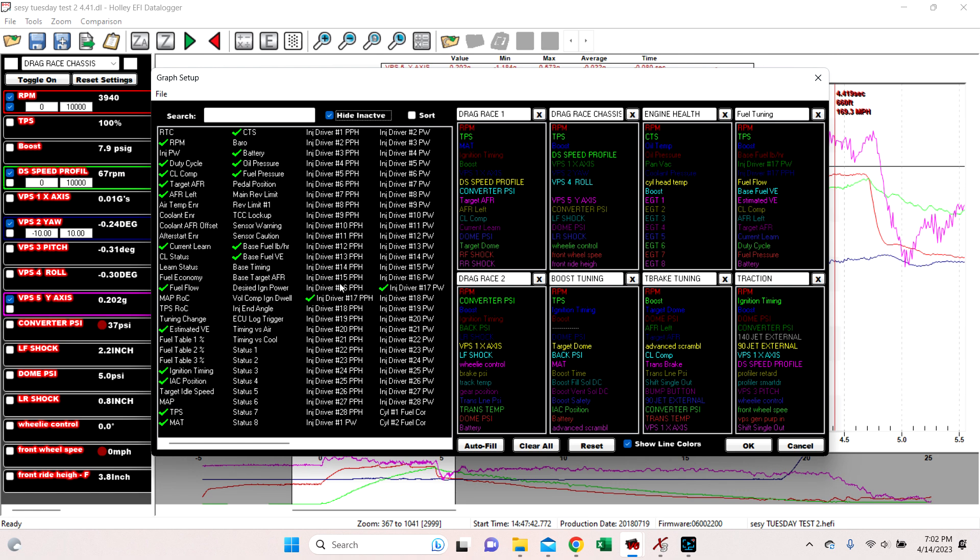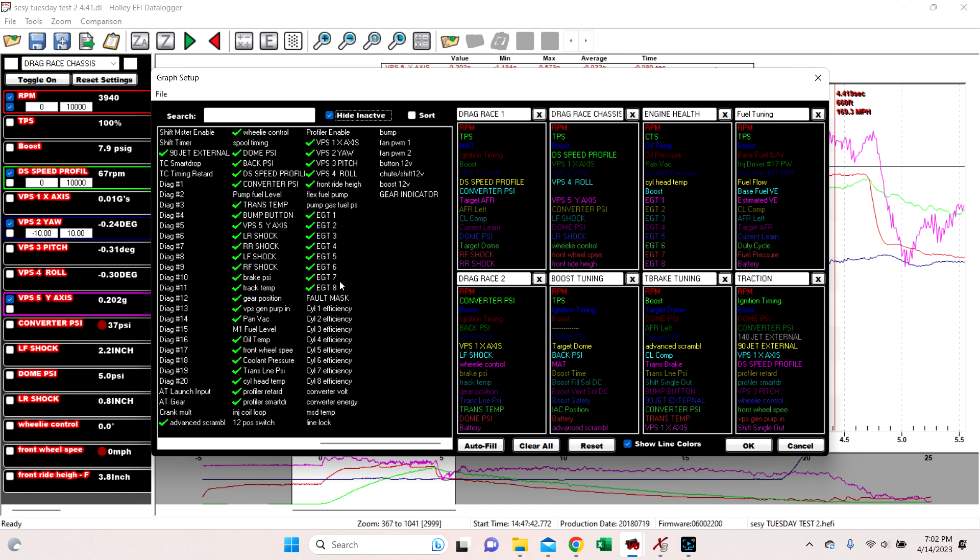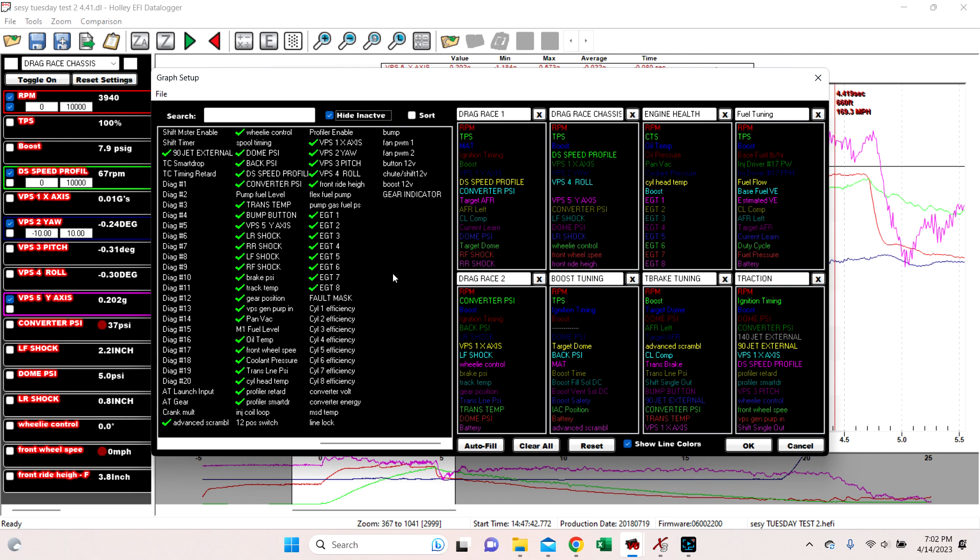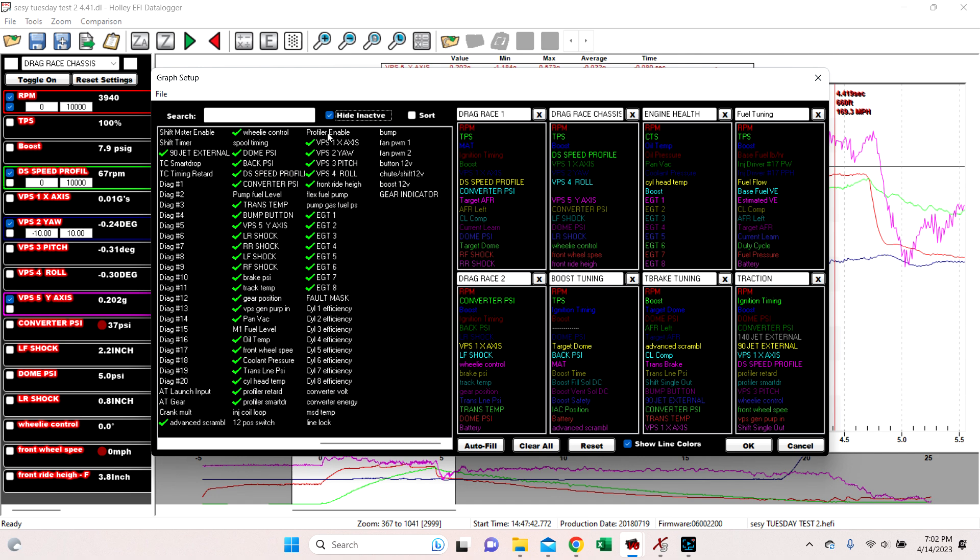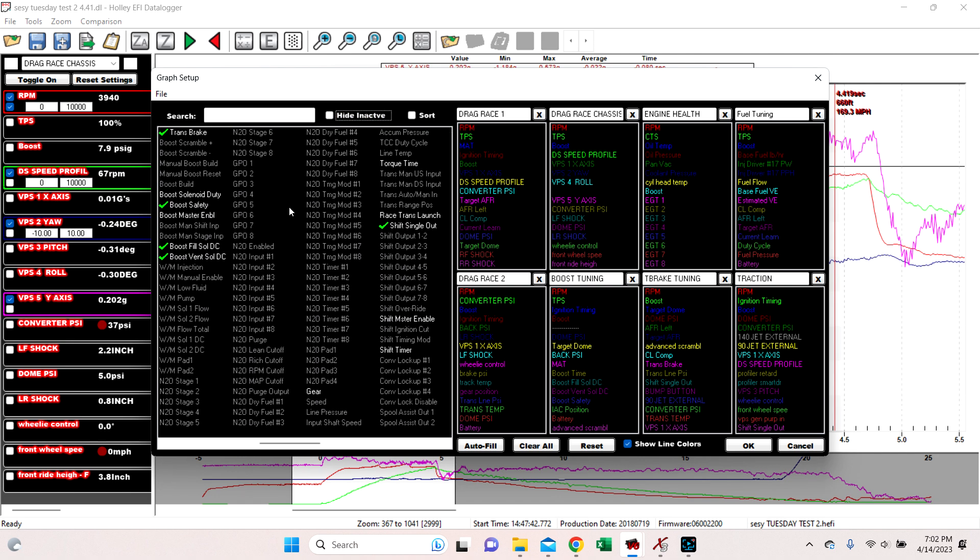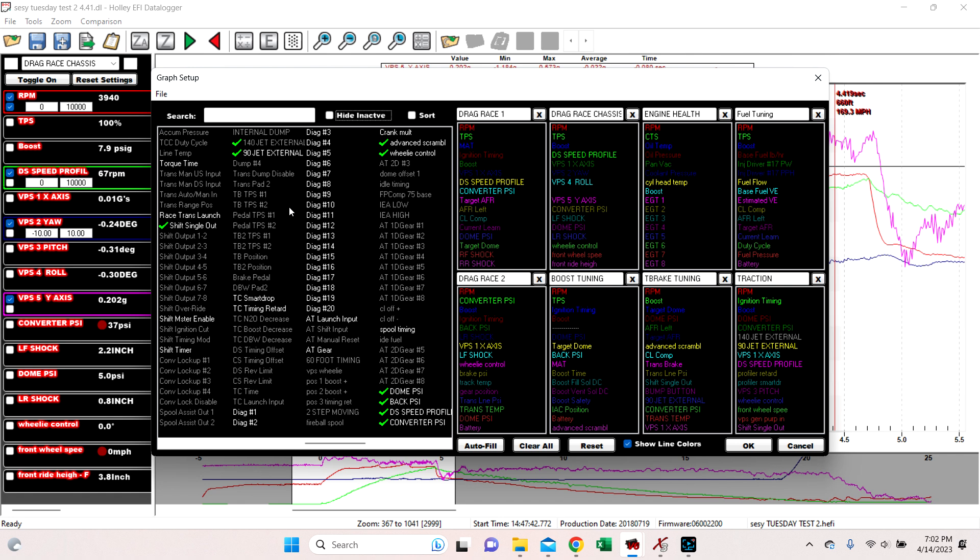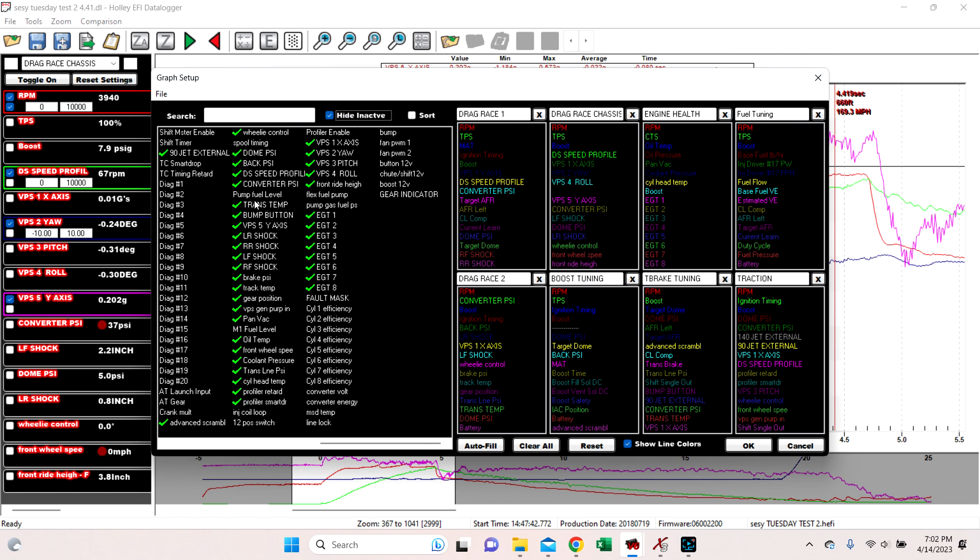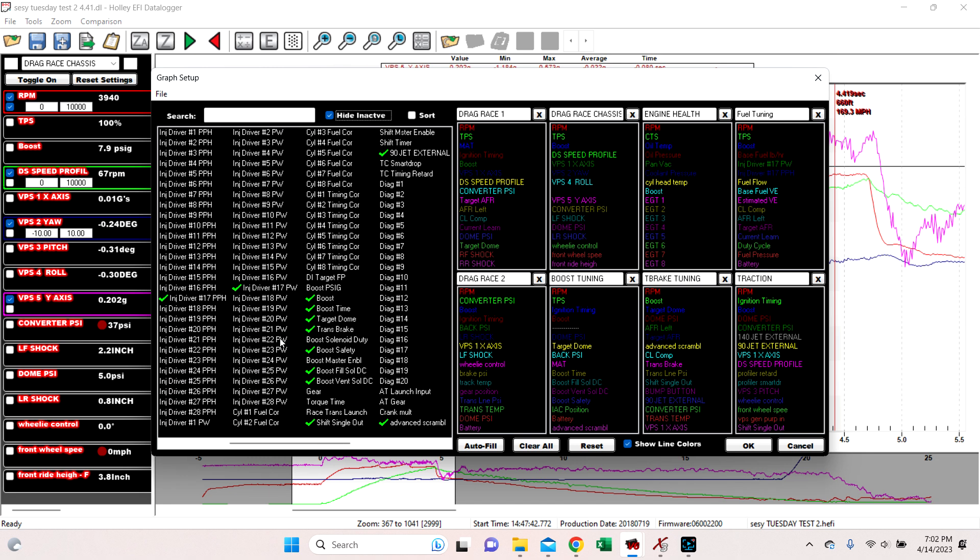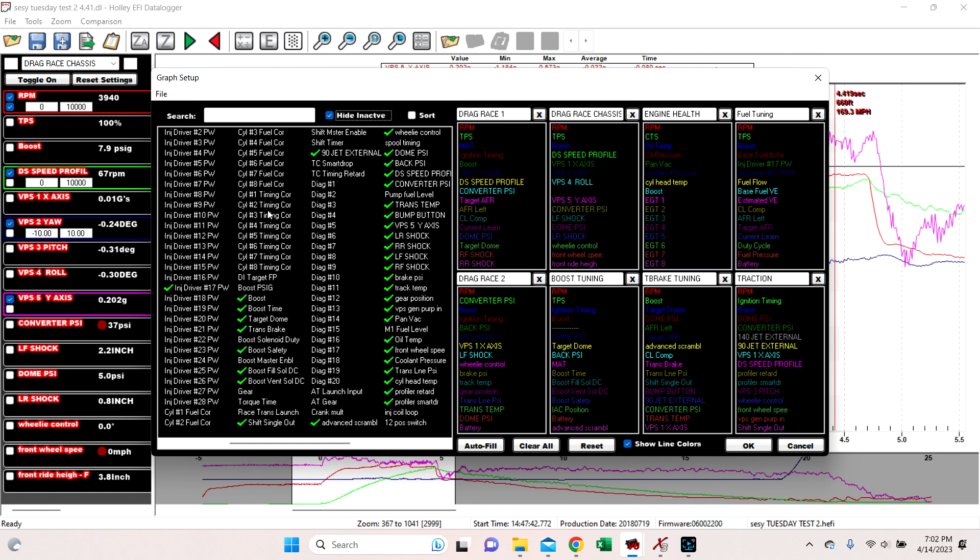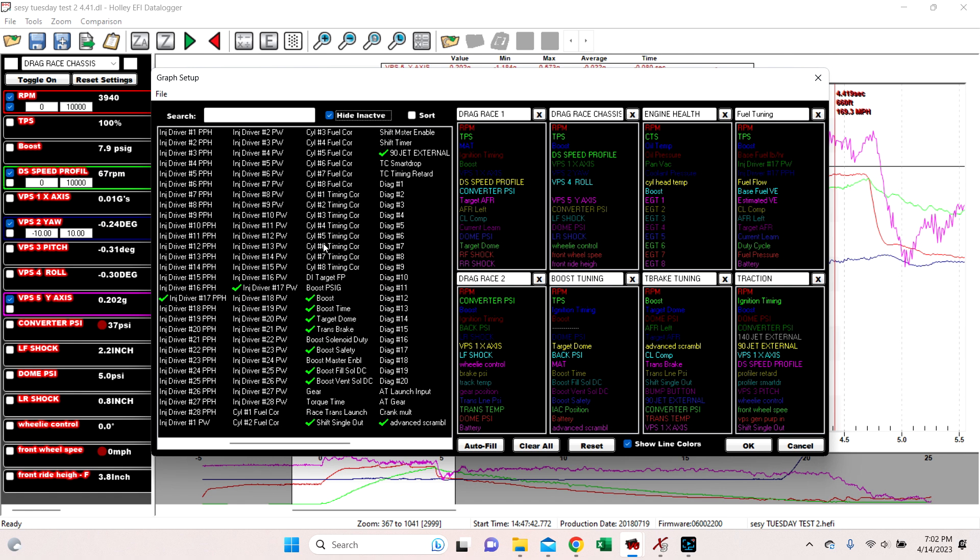Now you have to keep this in mind that sometimes, especially with like advanced tables, you have to keep this in mind that when you, if you notice right here, 140 jet external is inactive. Notice that we do not have 140 jet external. We only have 90 being shown, because it's inactive. It was not ran during this run.